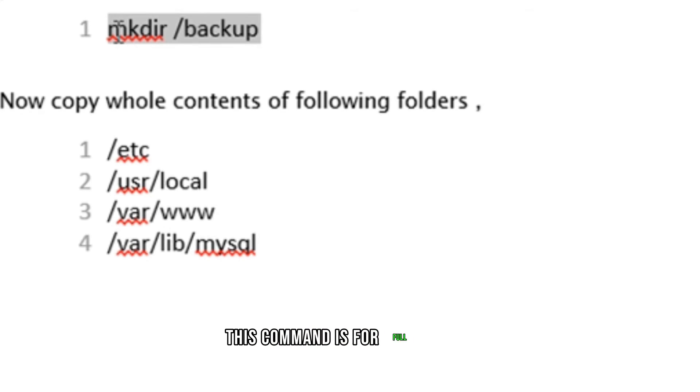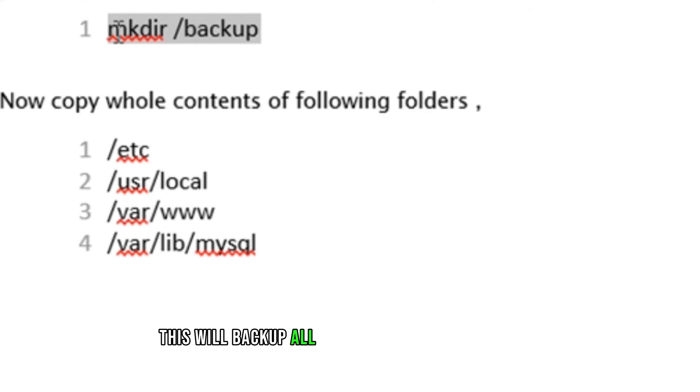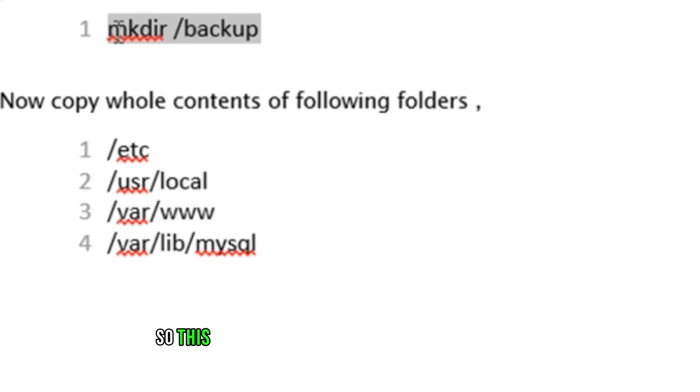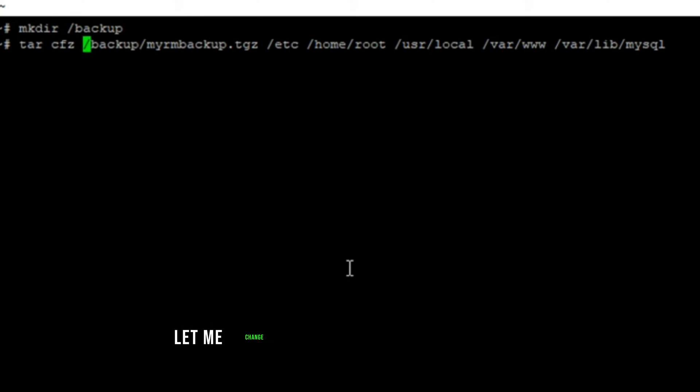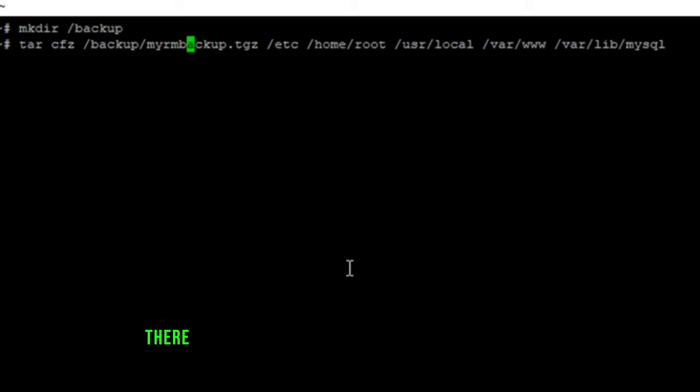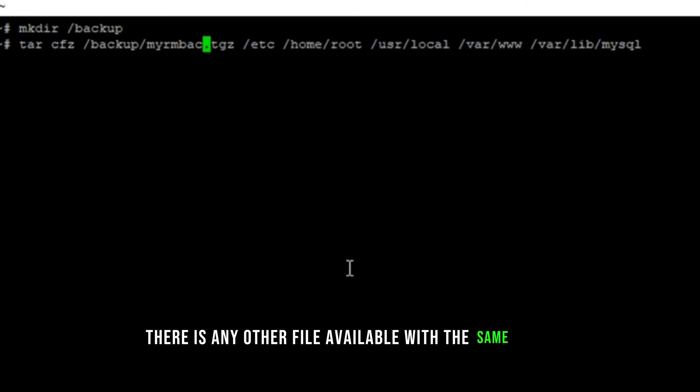This command is for full backup. This will backup all folders mentioned after TGZ. So this will create backup of all those mentioned directories. Let me change the name of backup file, in case there is any other file available with the same name.